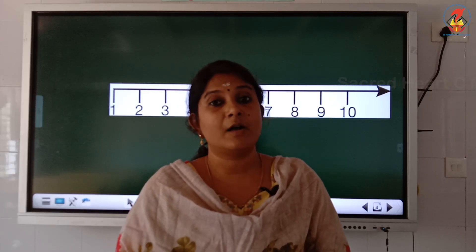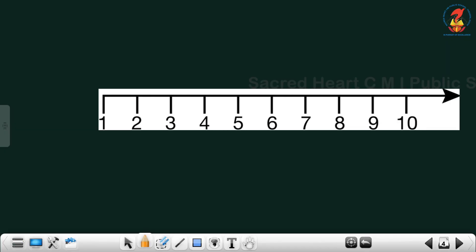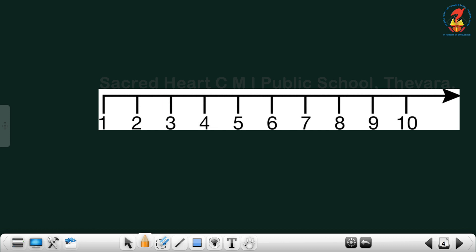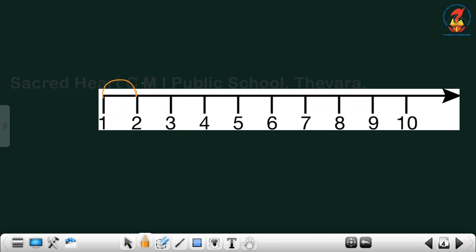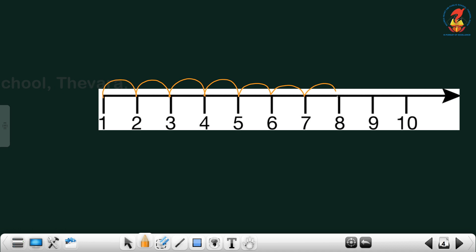Forward counting is counting by adding one more each time. Look at the number line. When we count forward, the number or the quantity increases each time: 1, 2, 3, 4, 5, 6, 7, 8, 9, 10.